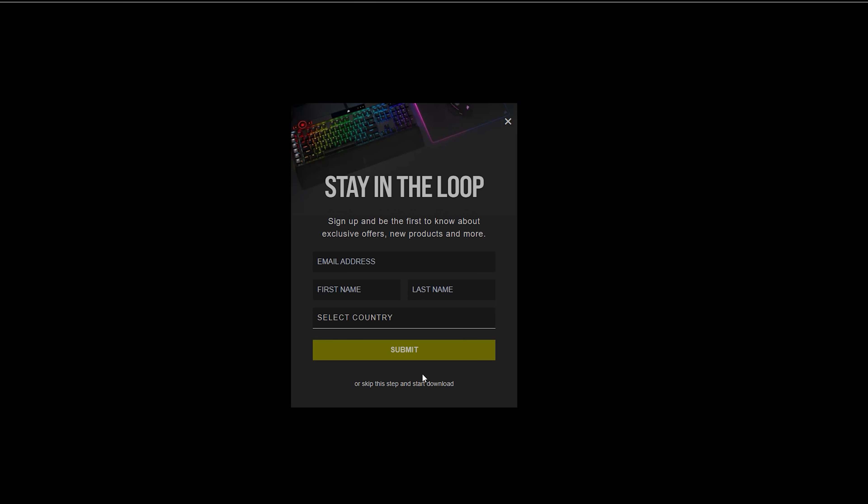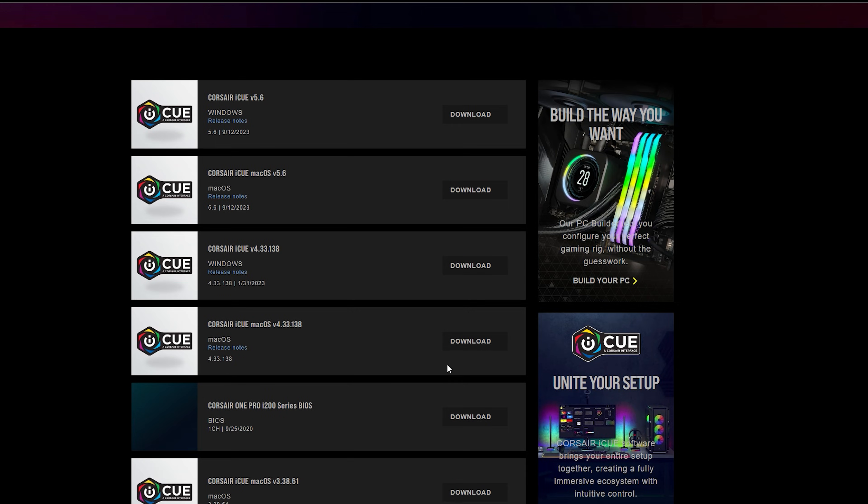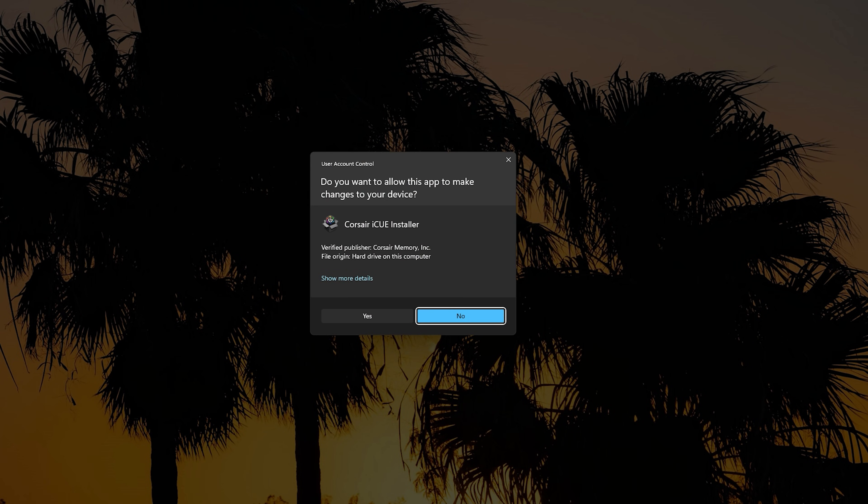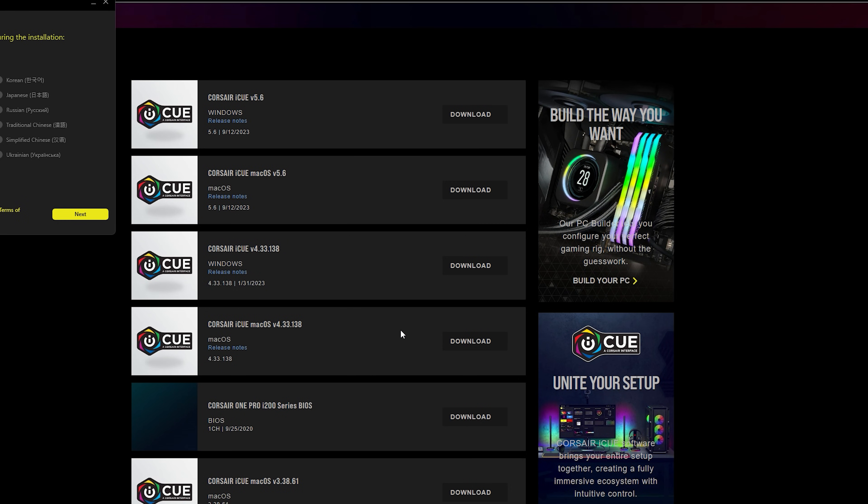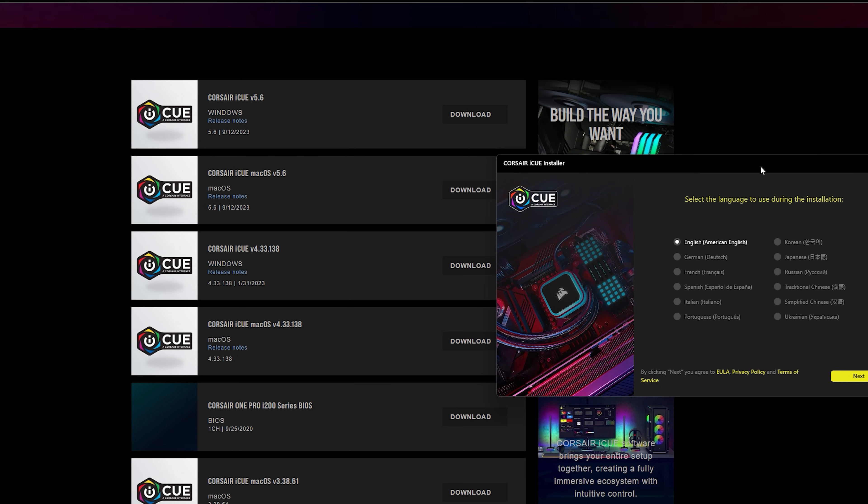So you don't have to sign up for the email. You can just skip that step, and it should download, open, and click yes. Now, this part is important to know, because as you see, it says English, American English.